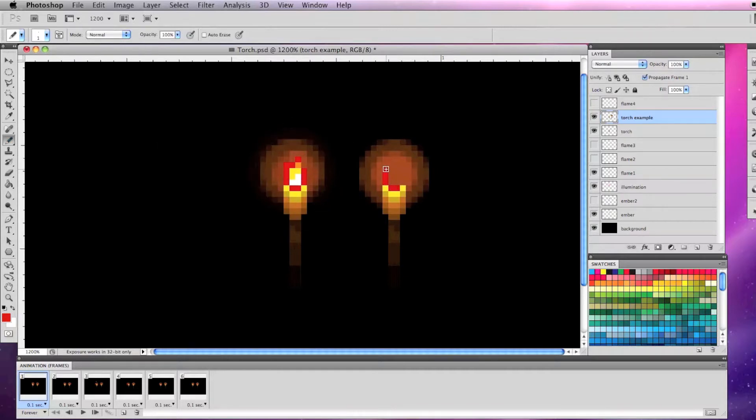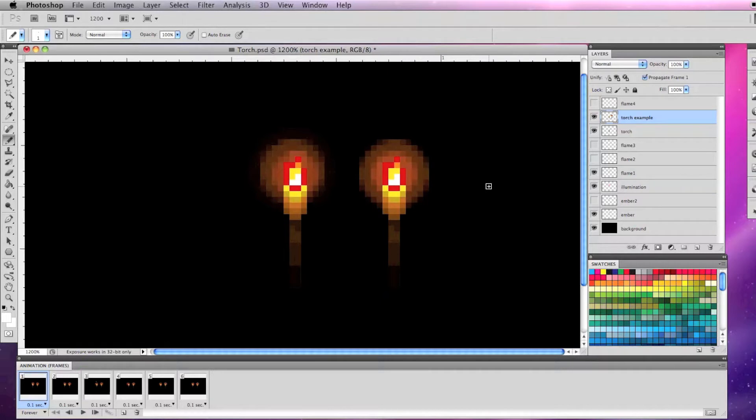On a layer above the illumination, draw the flame with red, orange, yellow, and white. And that's the basics of how I draw the first frame of the torch.